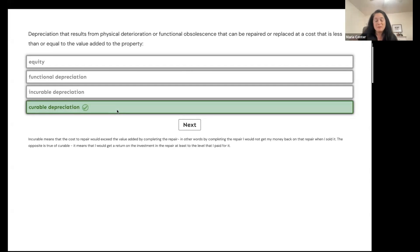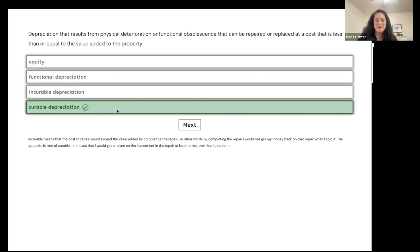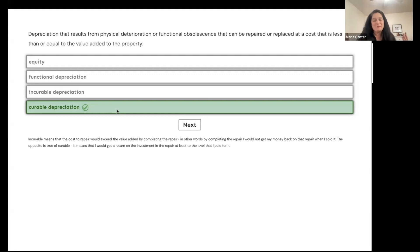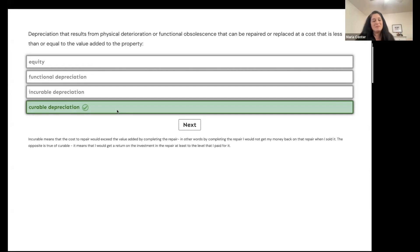If it was the opposite — if it cost more than the return you would get on your investment — then that would be incurable depreciation. You can cure almost any problem with enough money, but the big question is: will you get your money back? That's what the appraiser has to consider.